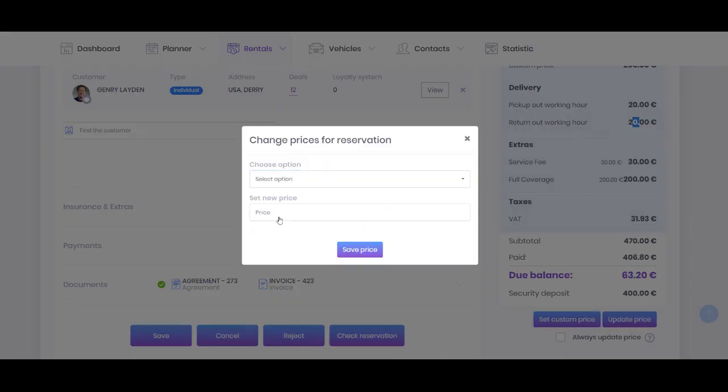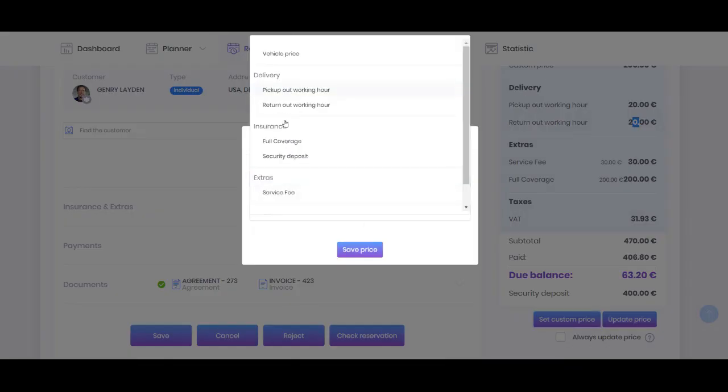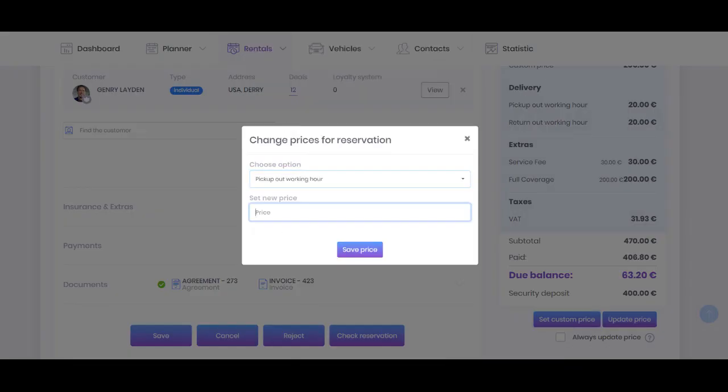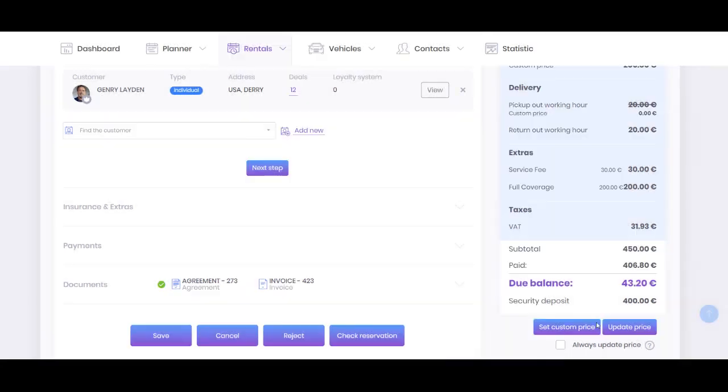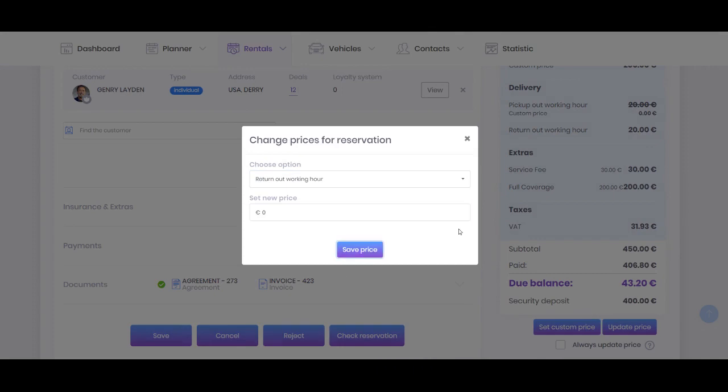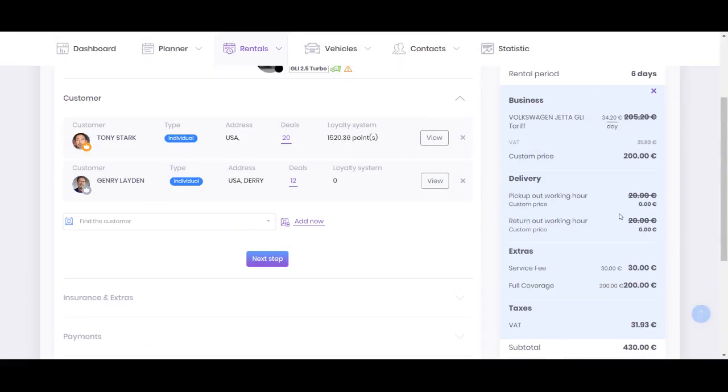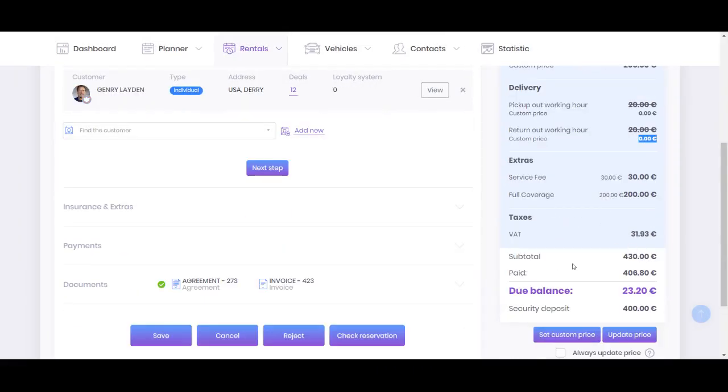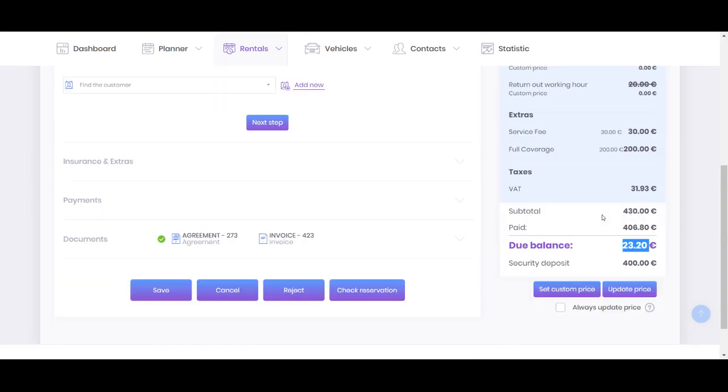So you can also make a discount for these two options. You can set it to zero, and the system immediately recalculates for you the difference.